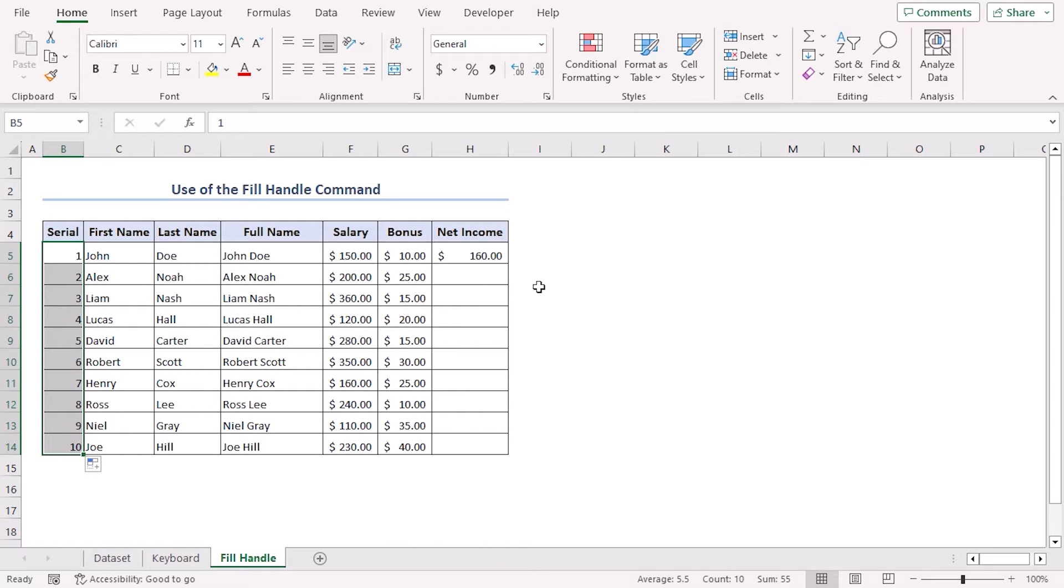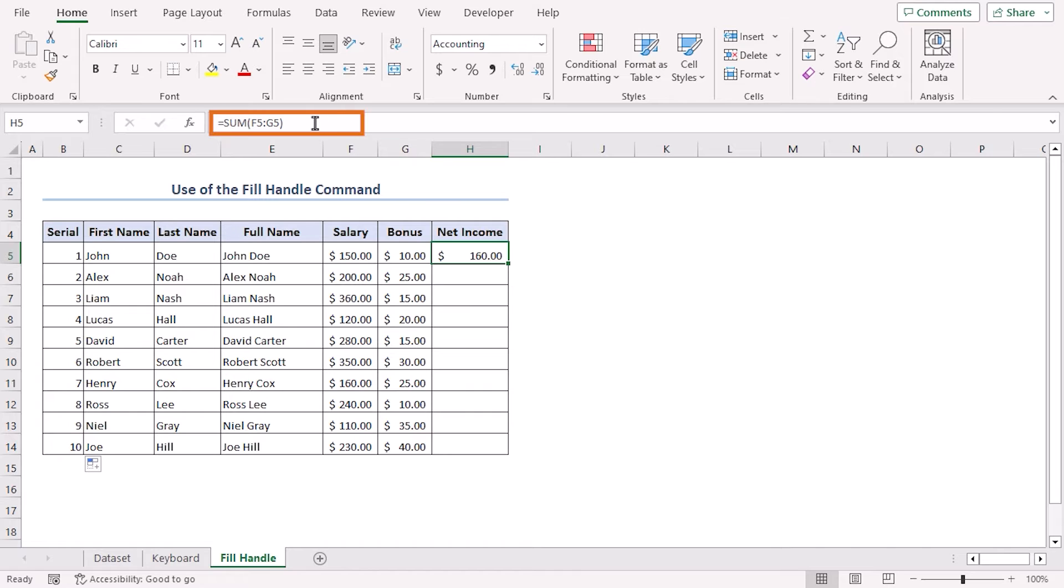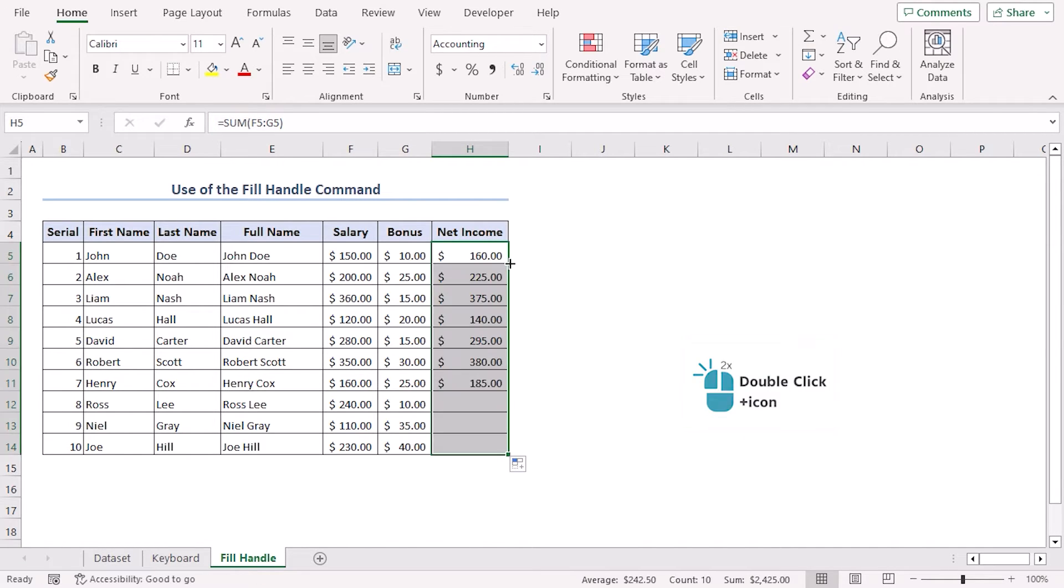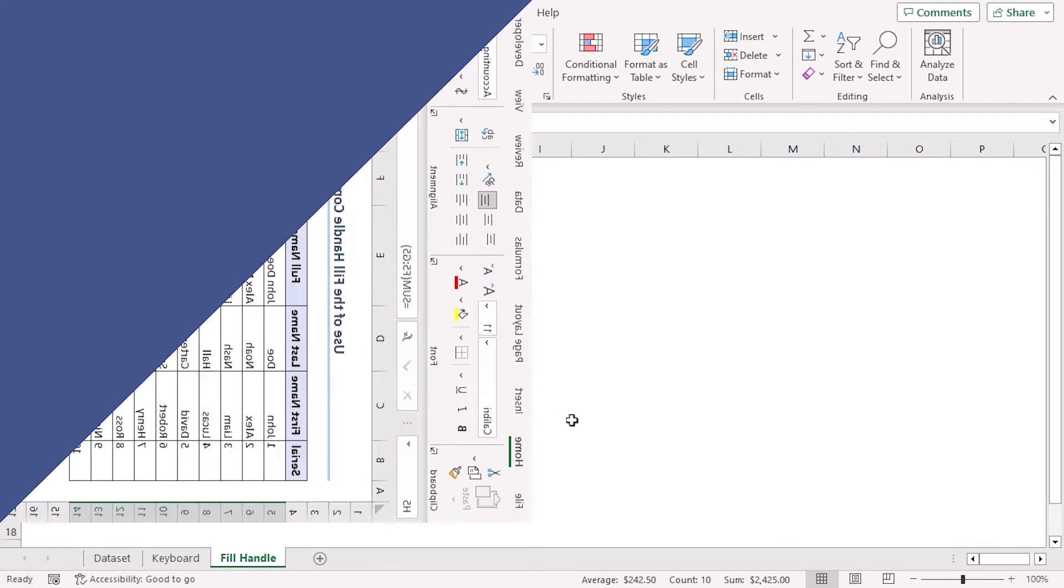There is a shortcut to use fill handle as well. Here you can see there is a formula for sum. Let's double-click on the bottom right corner and it's autofilled.